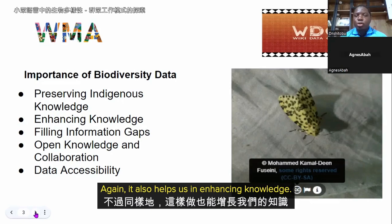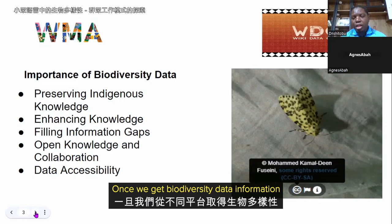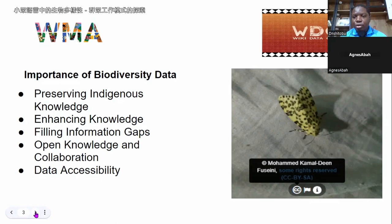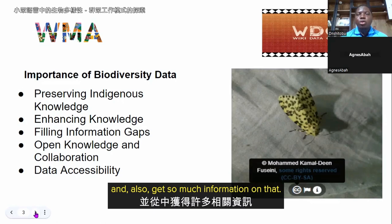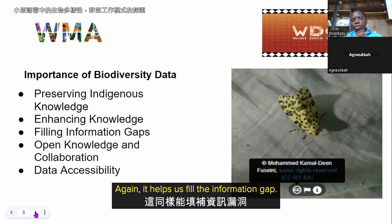Biodiversity data also helps us in enhancing knowledge. Once we get biodiversity information on different platforms, we are going to be encouraging people from diverse backgrounds to utilize this knowledge and also gain much more information from it.